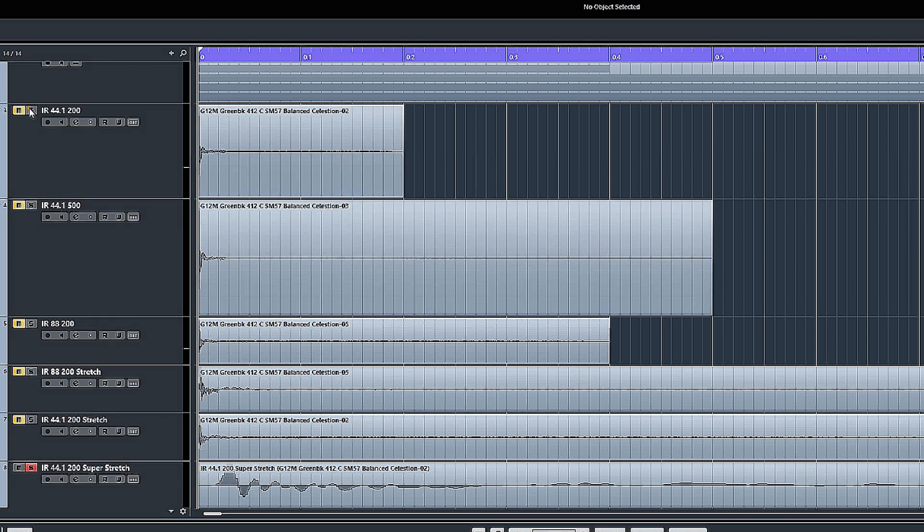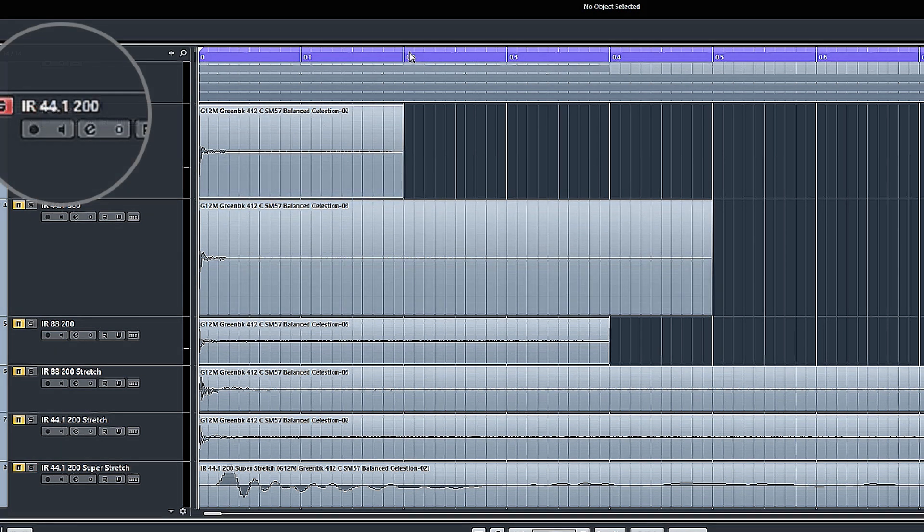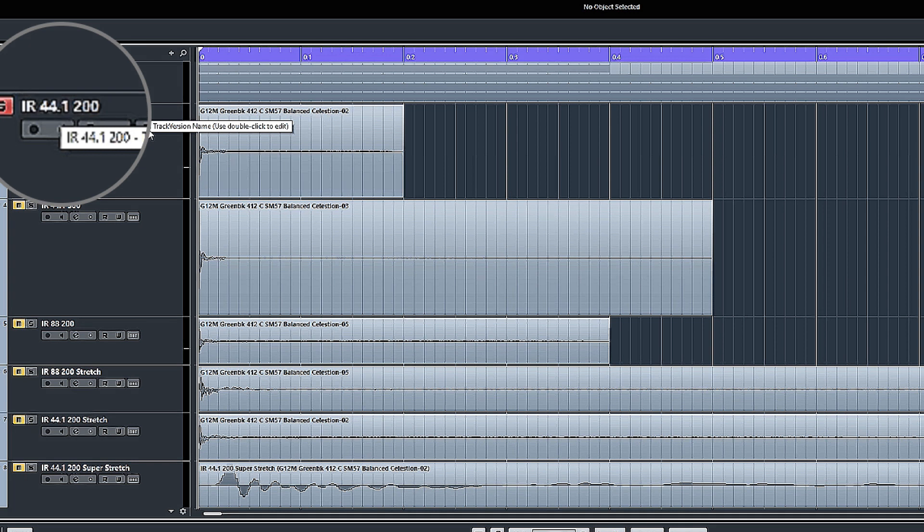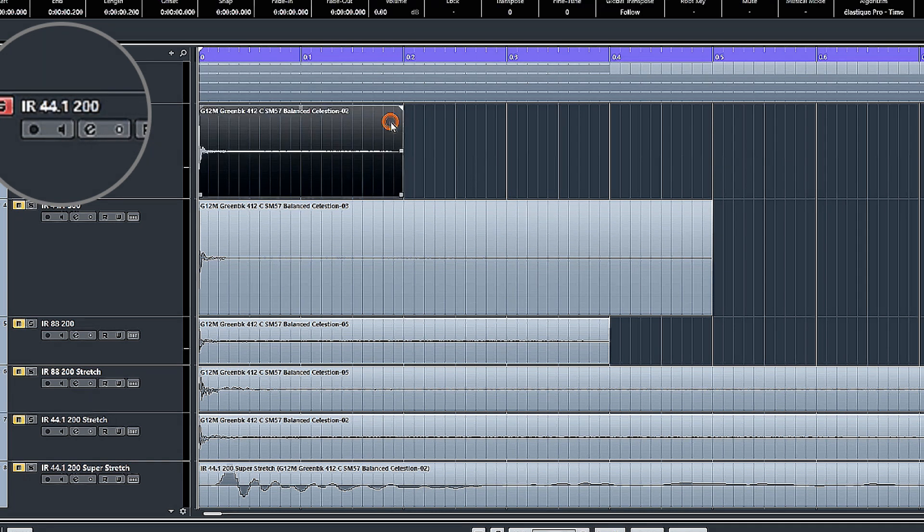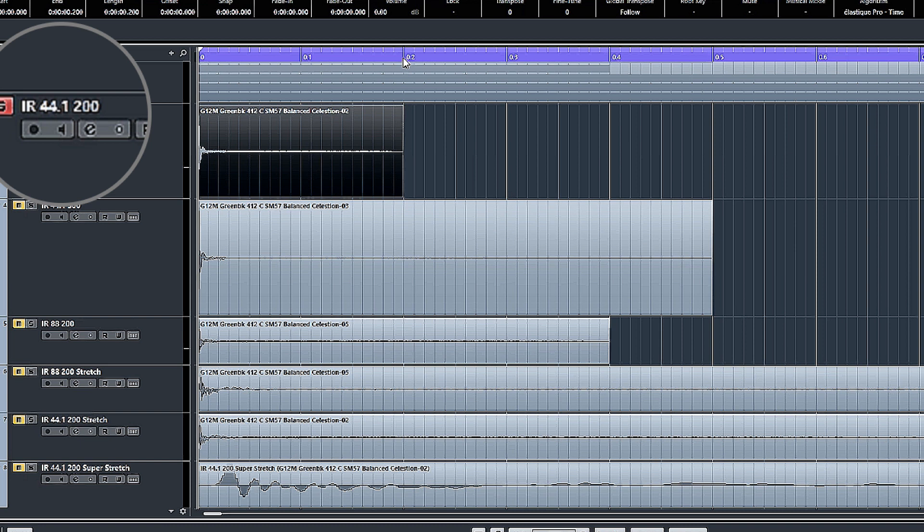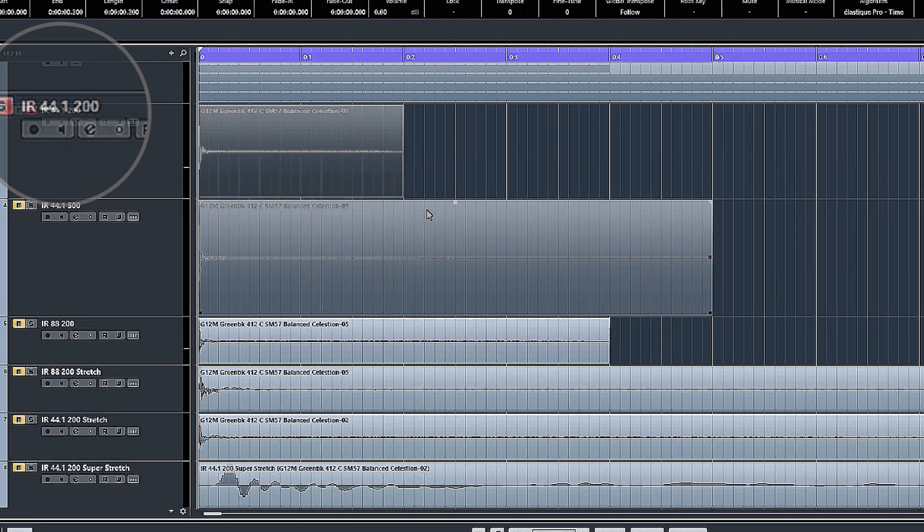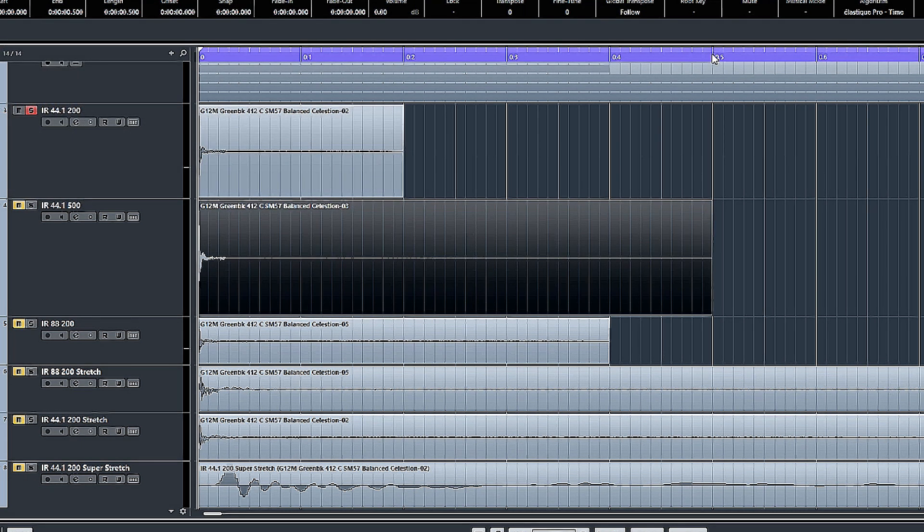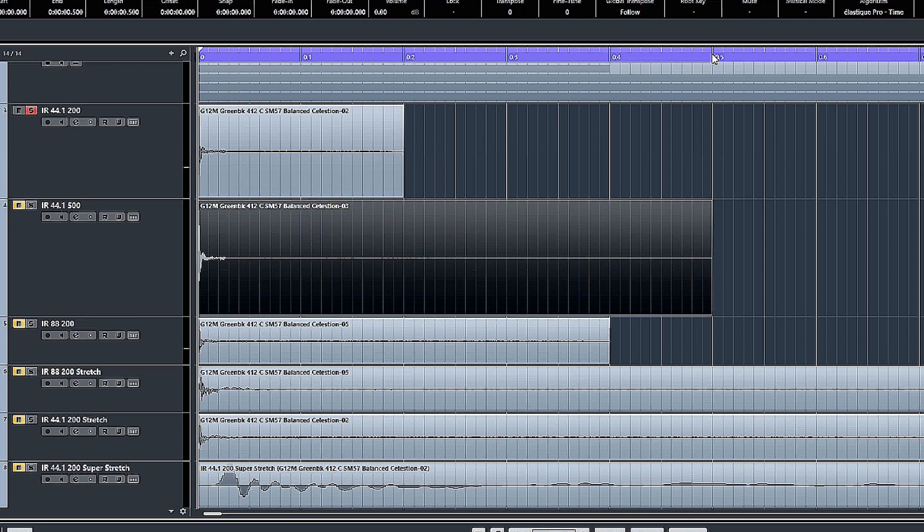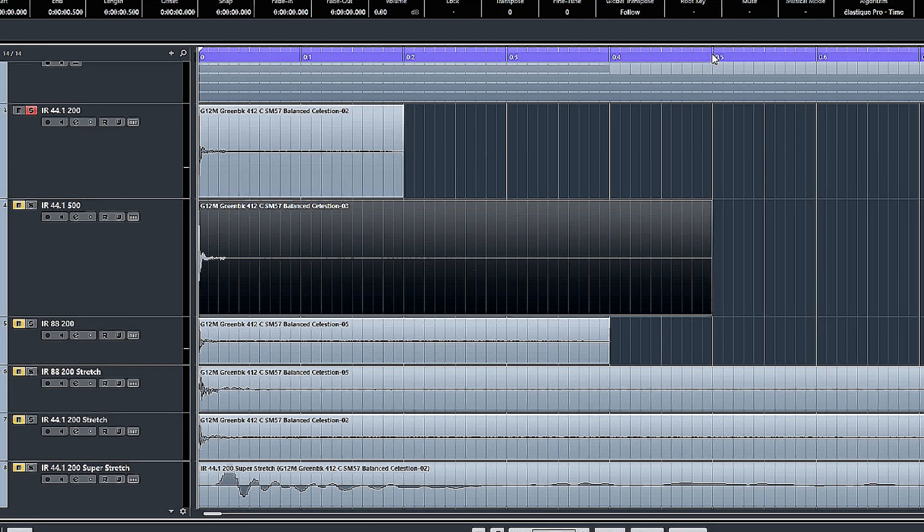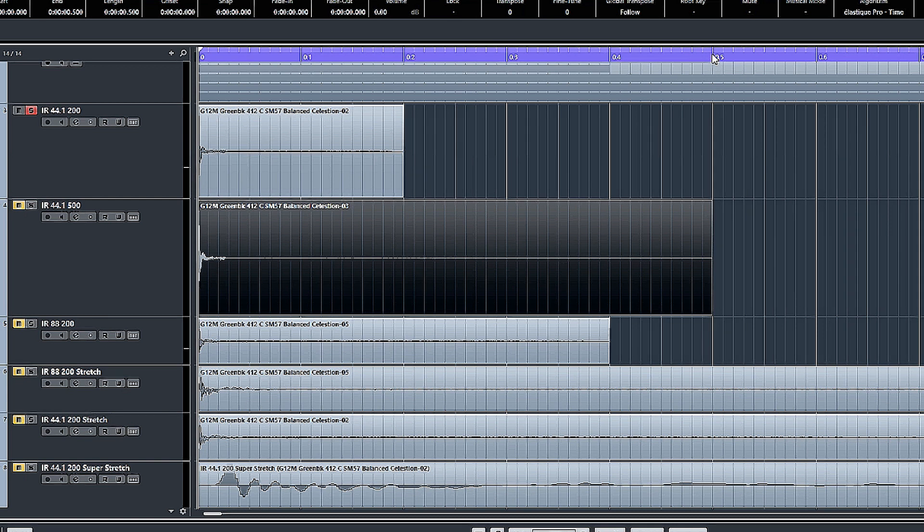If we load a bunch of them into a project, you notice that the 200 millisecond version at 44.1 sample rate lasts 0.2 of a second, and the 500 millisecond one is basically the same impulse response just with a much longer decay tail captured on it, lasting 0.5 of a second.